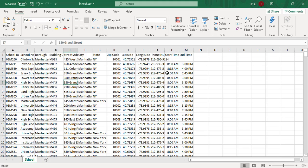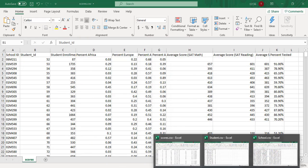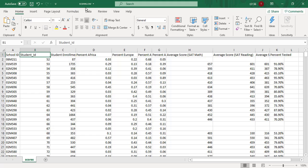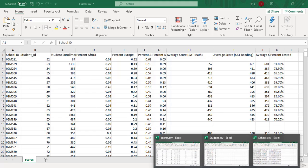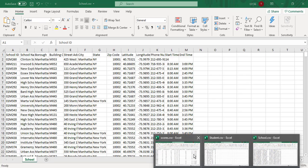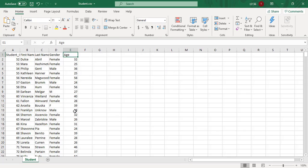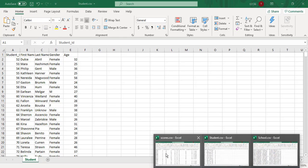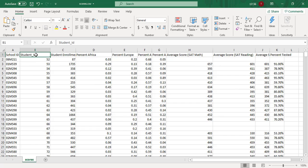Now, how am I going to combine these three sheets? I am going to combine them with the help of a join. The join will be on the basis of ID. In scores.csv, I have school ID, which will join with the school ID in the school sheet. Then student ID will join with student ID in the student sheet. In this way, I am going to combine all three sheets.